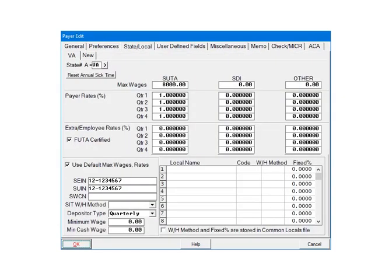This is the Payer State Local screen. Some information, such as the SUTA rates and the Depositor type, have been set up.